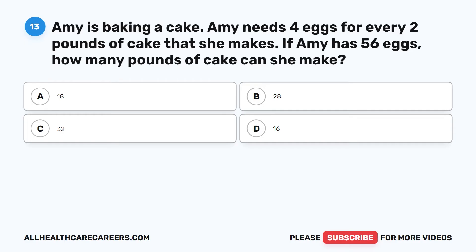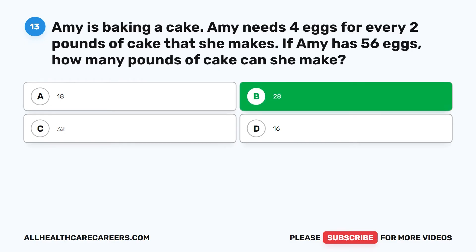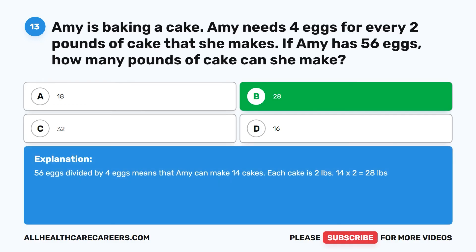Question 13: Amy is baking a cake. Amy needs four eggs for every two pounds of cake she makes. If Amy has 56 eggs, how many pounds of cake can she make? A. 18. B. 28. C. 32. D. 16. The correct answer is B. 28. 56 eggs divided by 4 eggs means Amy can make 14 cakes. Each cake is two pounds, so 14 times 2 equals 28 pounds.